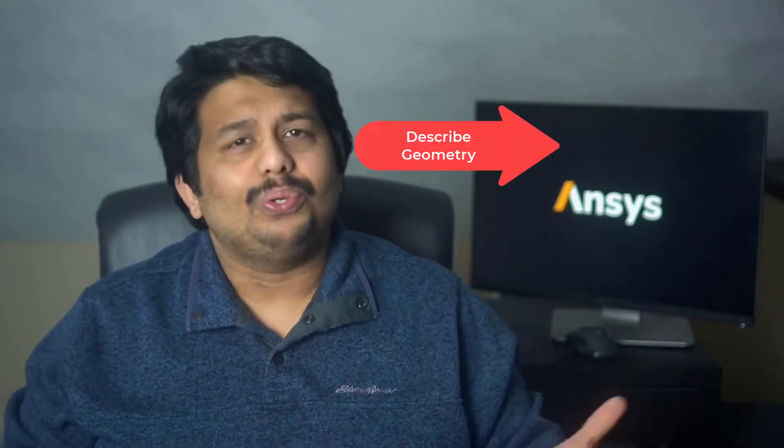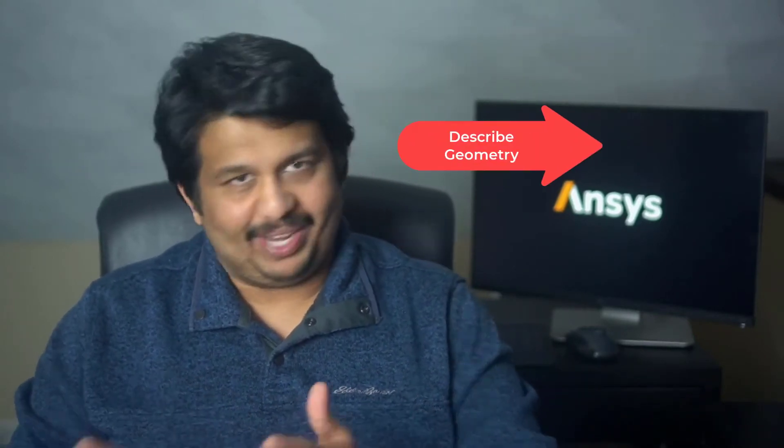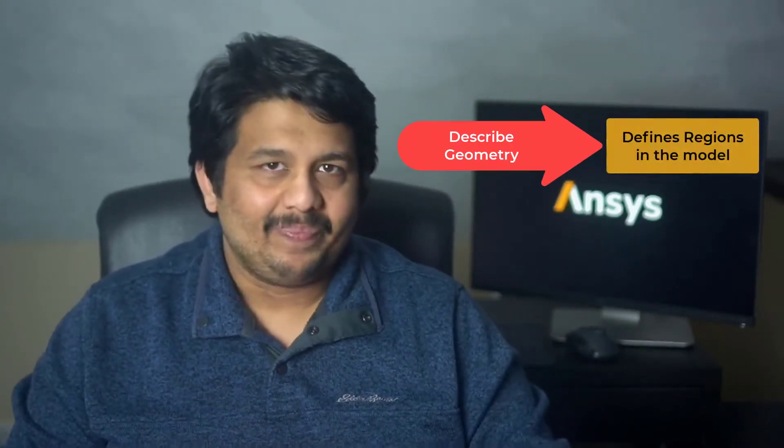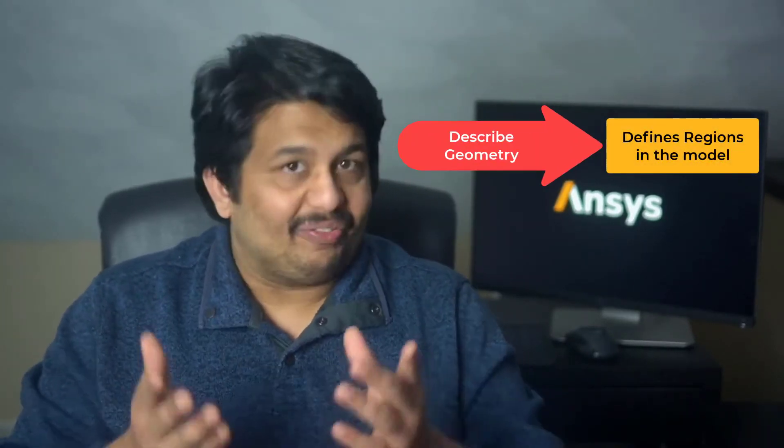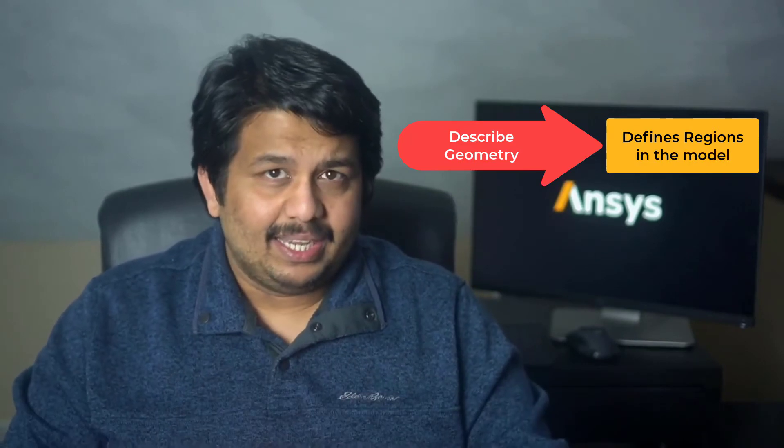After the CAD model has been imported and the surface mesh has been created, the described geometry task and its sub-tasks are used to define the computational model. After the completion of this task,